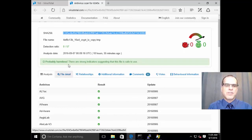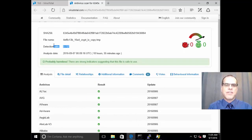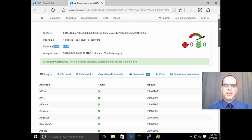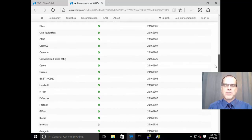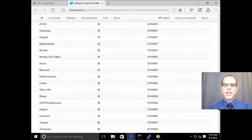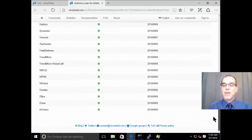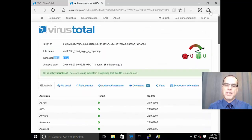And you can see it's found 0 out of 57 engines have detected that as being malicious. And so there's a good chance that either it's A, not malicious, or B,